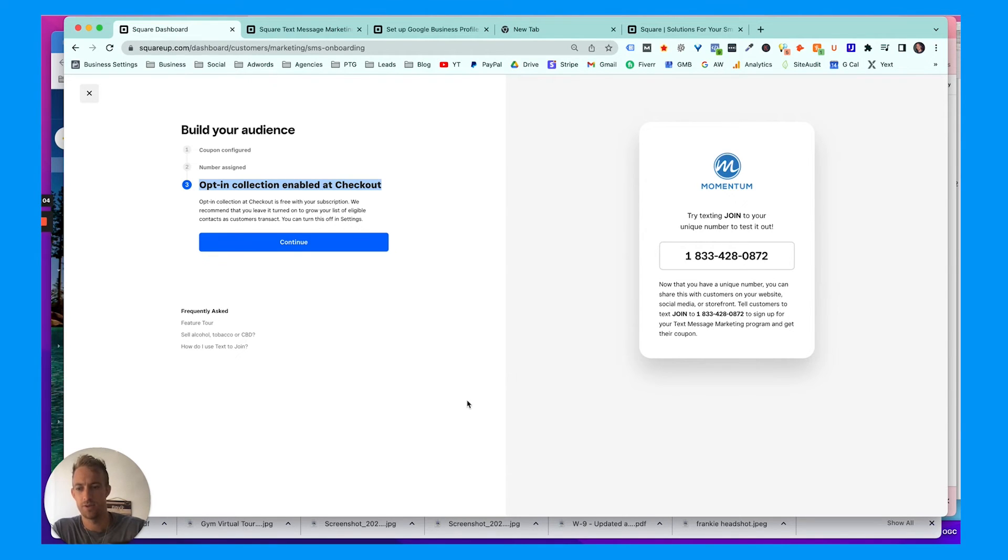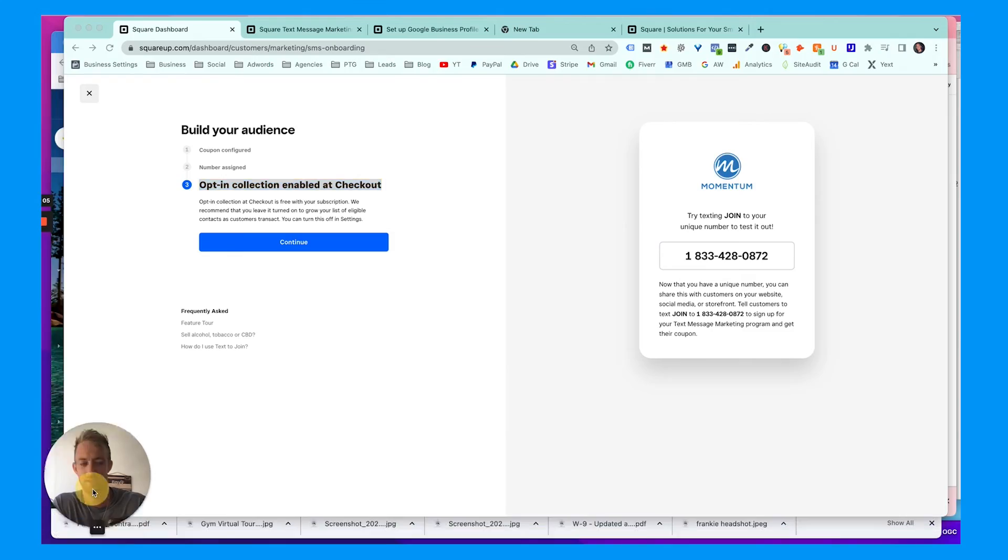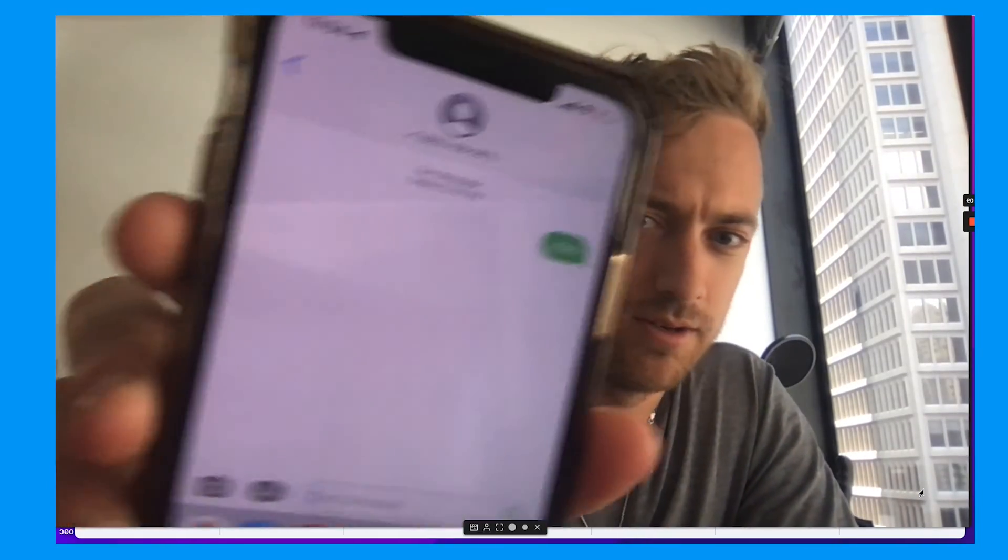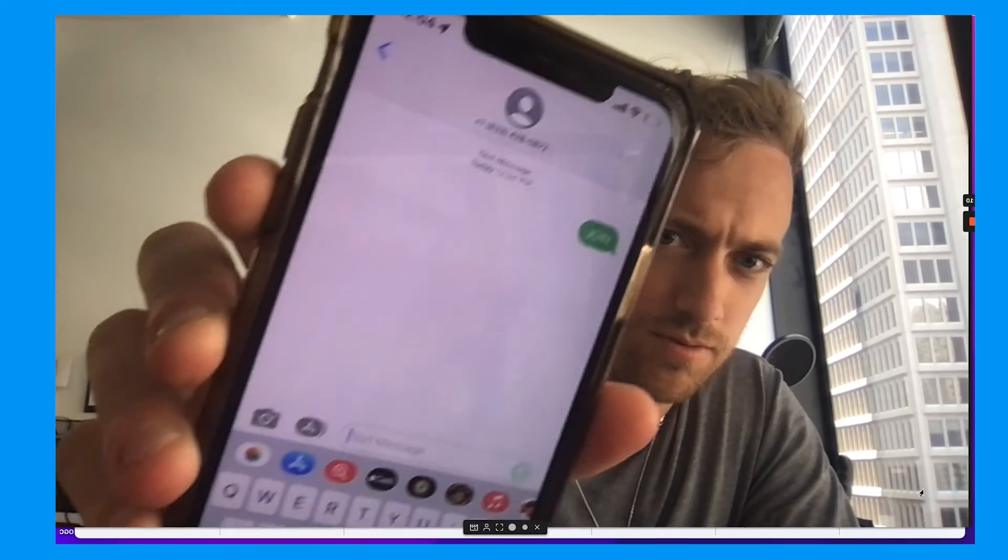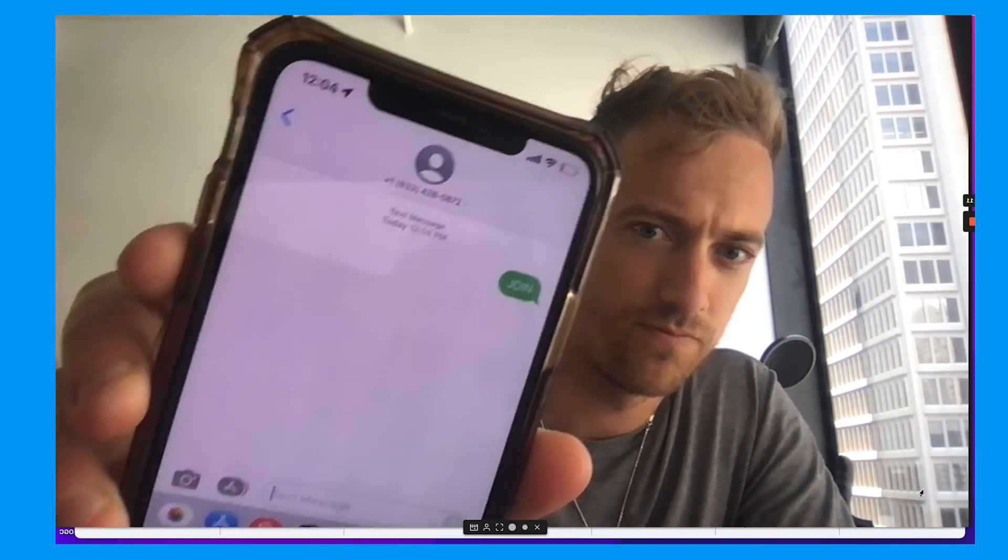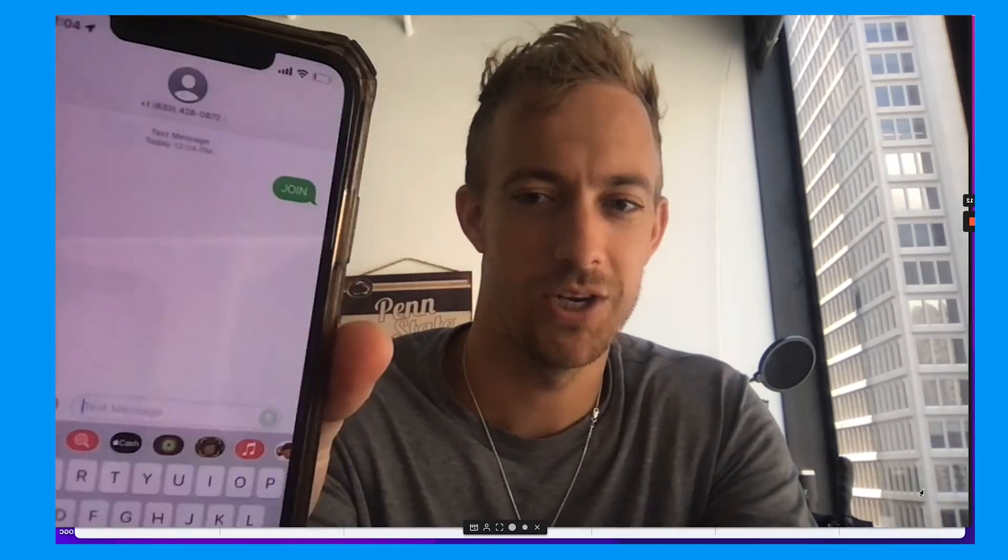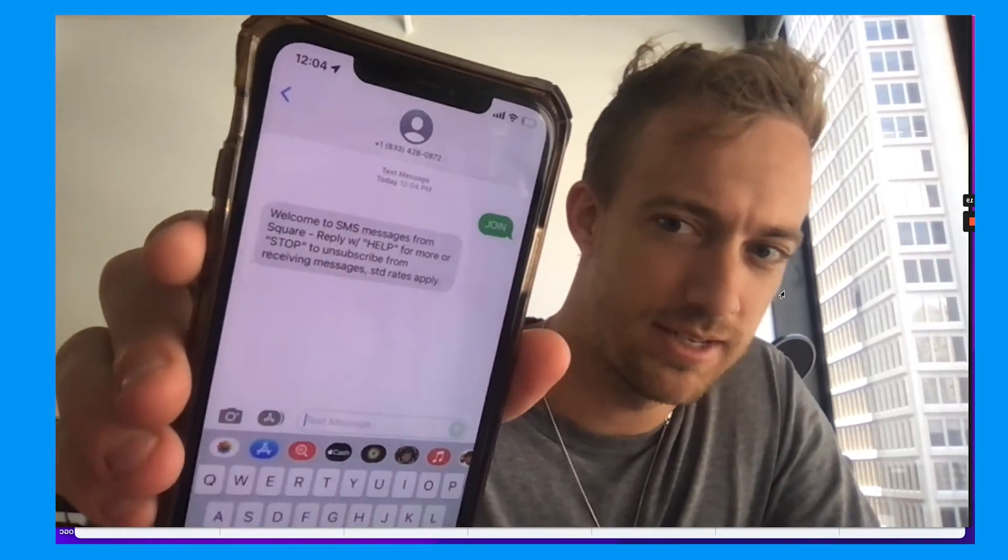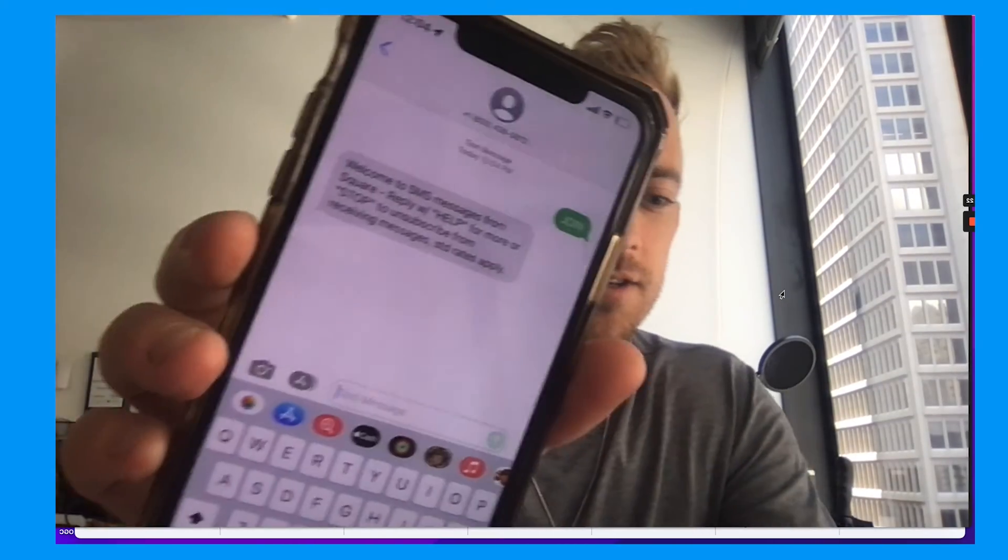So I hit join. Looks backwards there. So once this is set up—here we go—welcome to SMS. I got the automated response. So now I'm opted in.